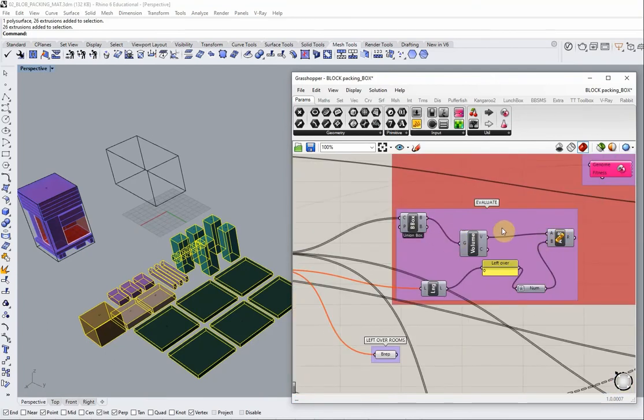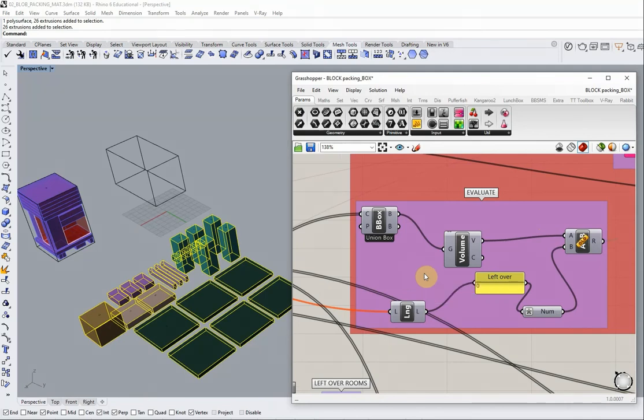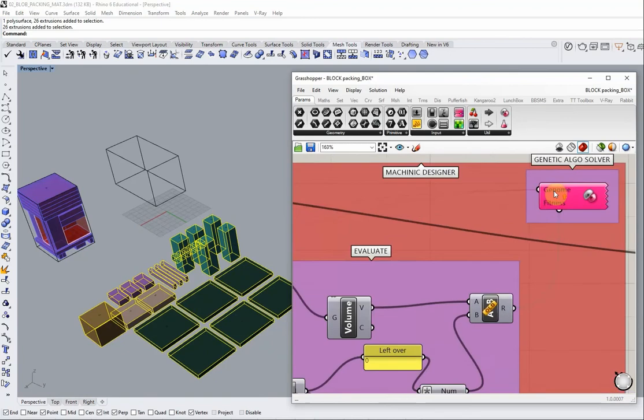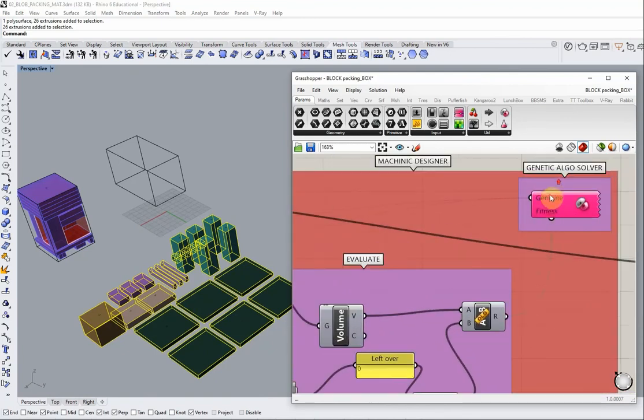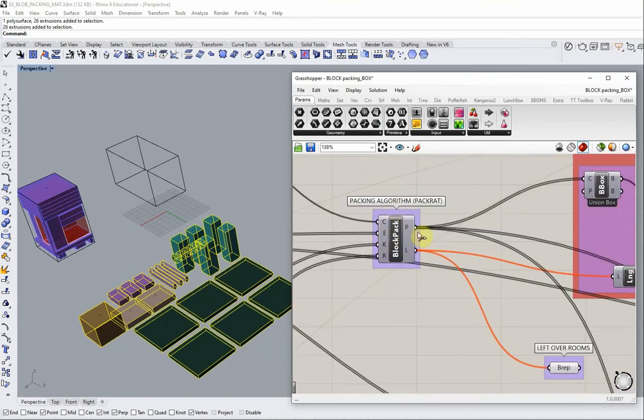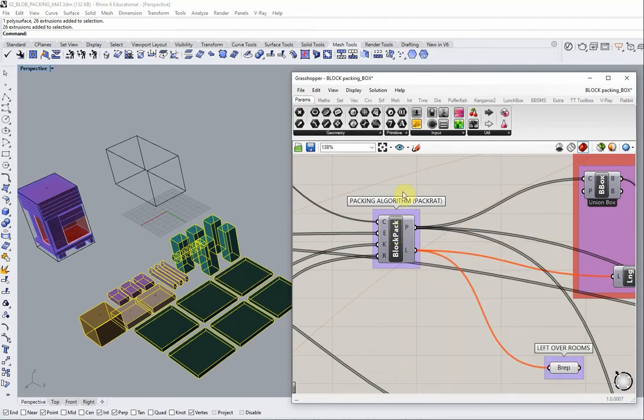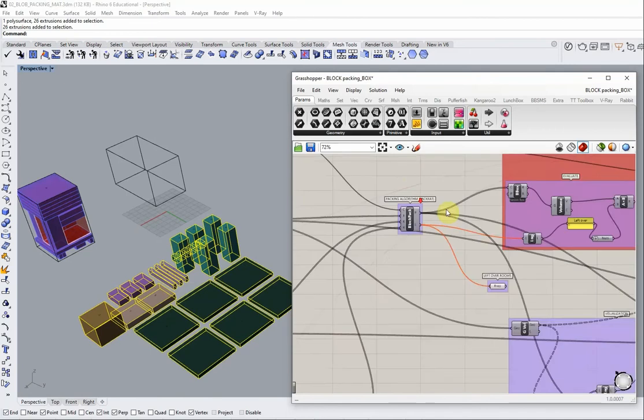The actual conditions that we're evaluating is just to minimize the bounding box that these programmatic elements fit in. And then we also have a genetic algorithm solver which automates the processing of pack rat to generate enough statistical variations to sort through the results in a meaningful way.